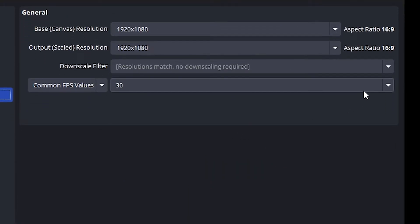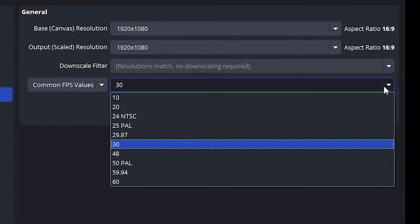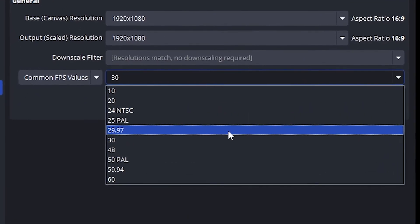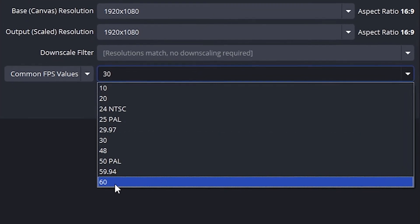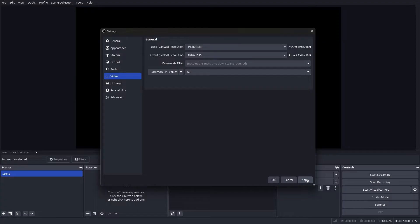For your FPS, we will be setting it to 60, as this will give your streams that buttery smooth feeling, especially for fast-paced content like gaming. Now click Apply, and then we're going to move on to output settings.